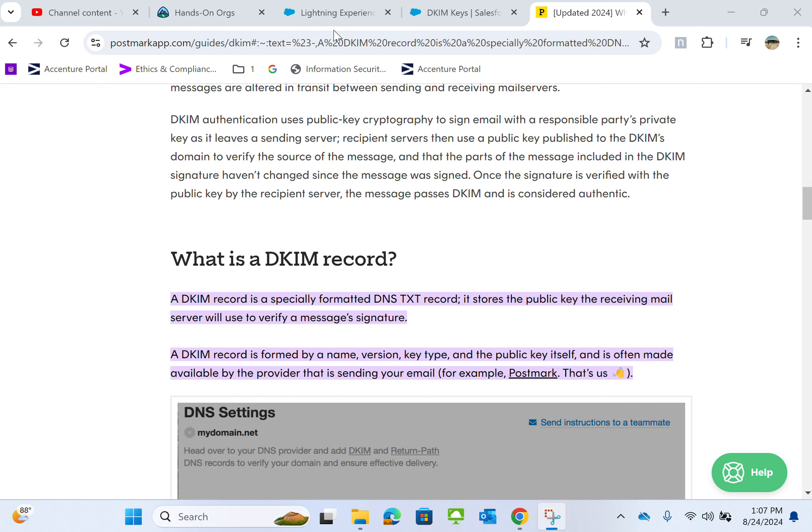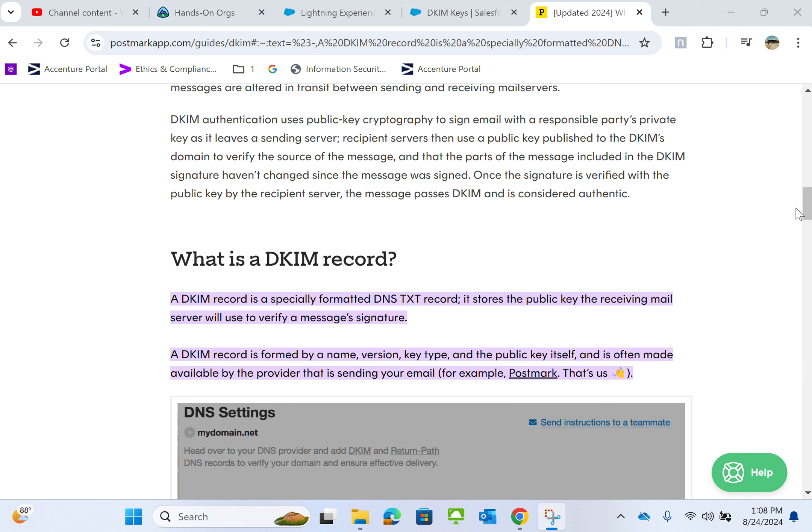I'll show you how to create a DKIM record in Salesforce. A DKIM record is a specially formatted DNS text record that stores the public key the receiving mail server will use to verify a message's signature.